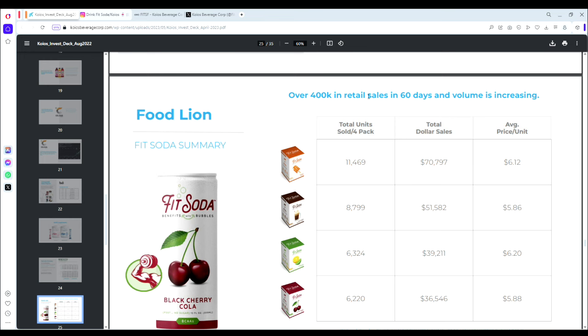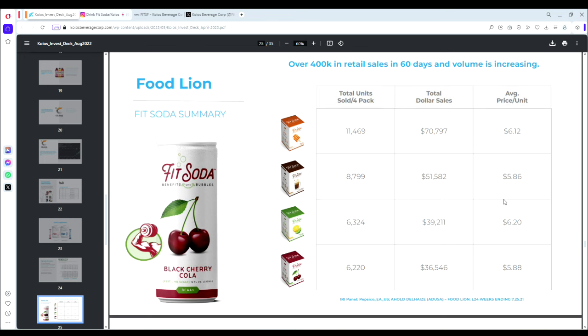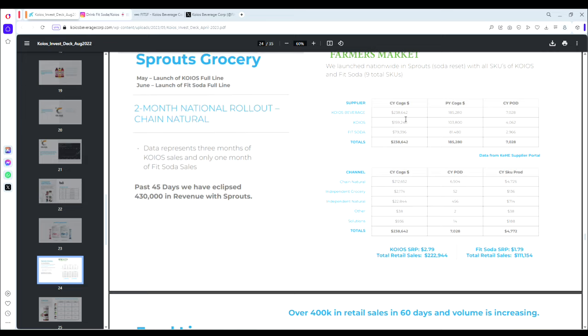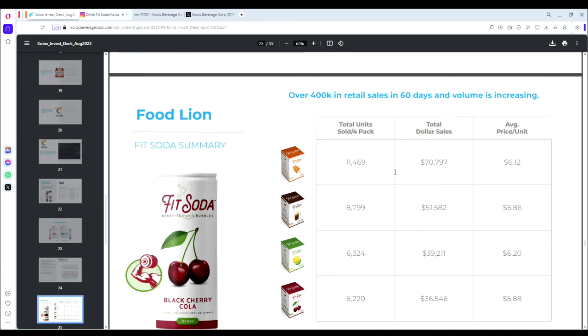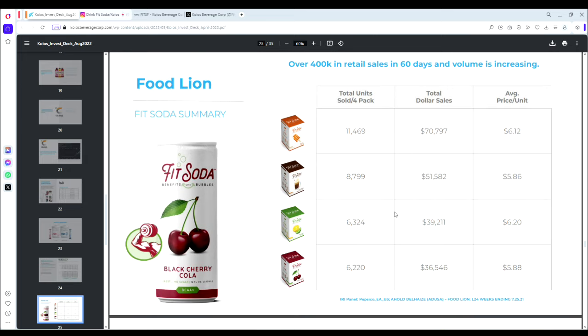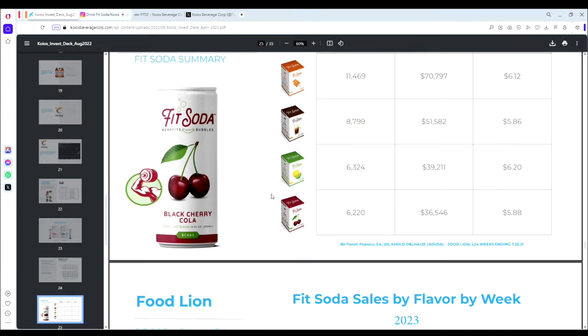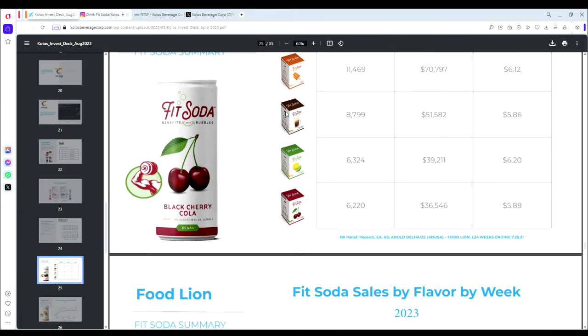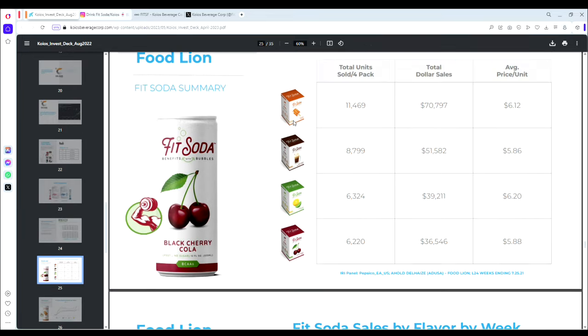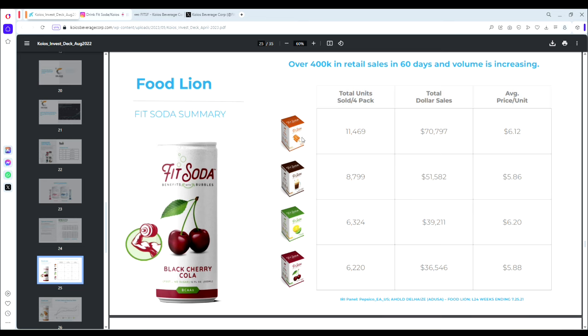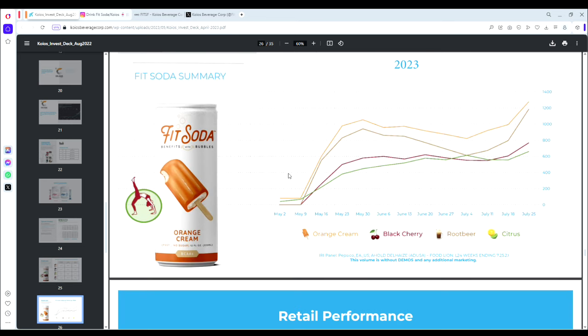Food Lion as well—over $400,000 in retail sales in 60 days with volume increasing, which is actually higher than the Sprouts figures. We can break it down by flavor here and we can see that orange creamsicle and root beer vanilla float are the top selling flavors. These creative and unique flavors are competitive—the numbers show they're competitive. The creamsicle has done about 80% higher sales than the more traditional flavors such as citrus and black cherry.